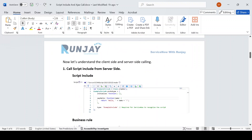I hope you understood the overview of Script Include. In the next video, I'll be talking about how to make a server call — how to create a Script Include applicable only for server side, and how to create one applicable for calling from client side. We will see that in the next video. Thank you, thanks for watching.